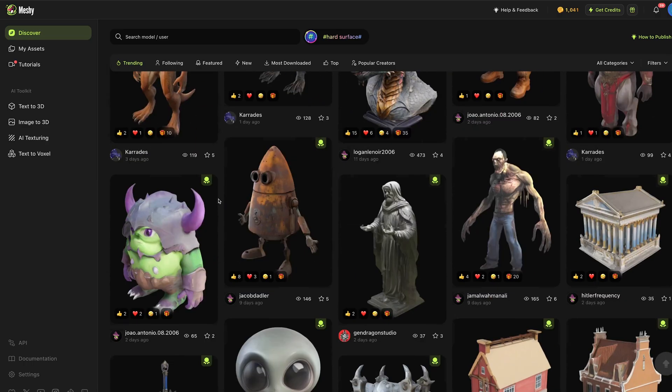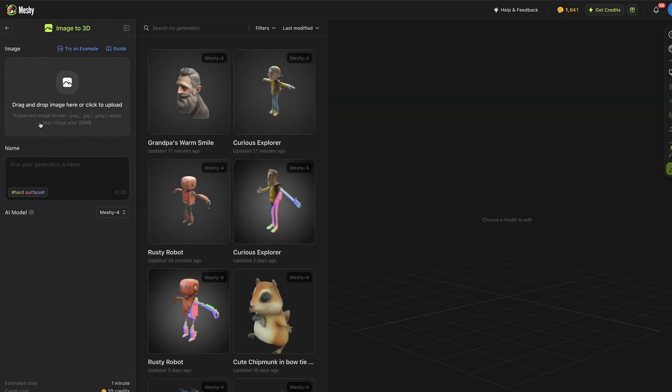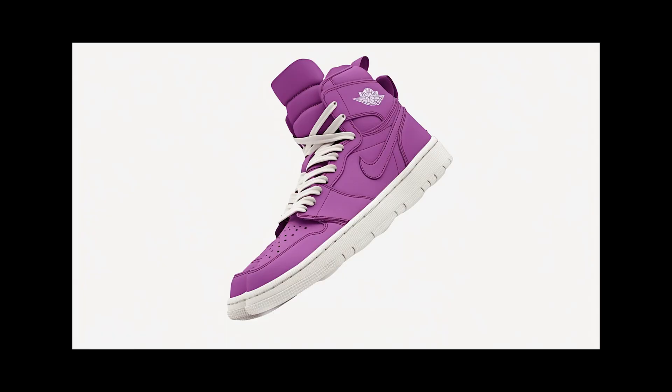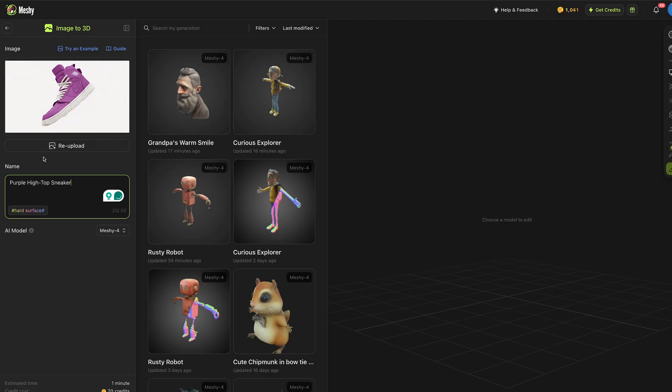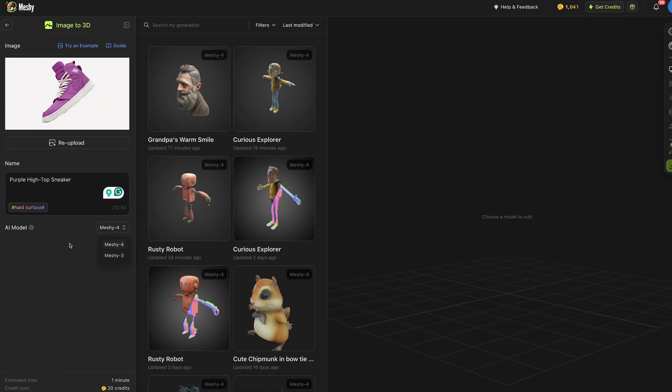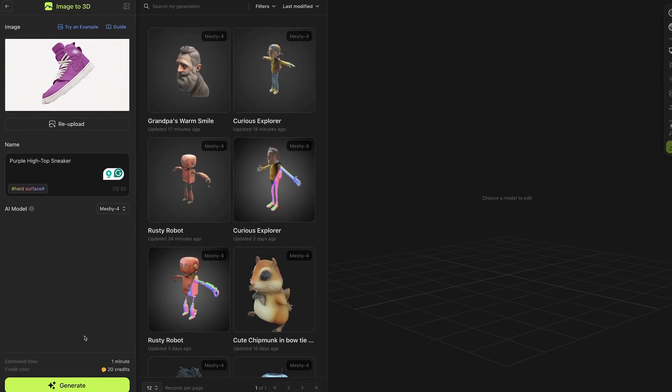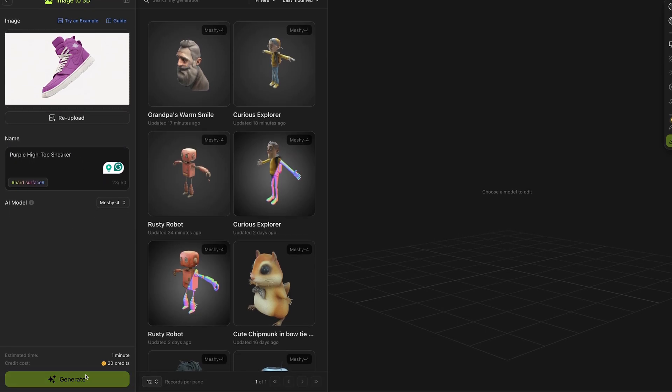You can quickly browse people's past generations or move over to the menu on the left and if I go to image to 3D you can see some of my more recent generations and I can click here and upload an image. First of all I'm going to try out an image of this cool sports shoe and once you've uploaded the image it will automatically write out a name for you and you can see we now have Meshi 4 down here and I can press generate.